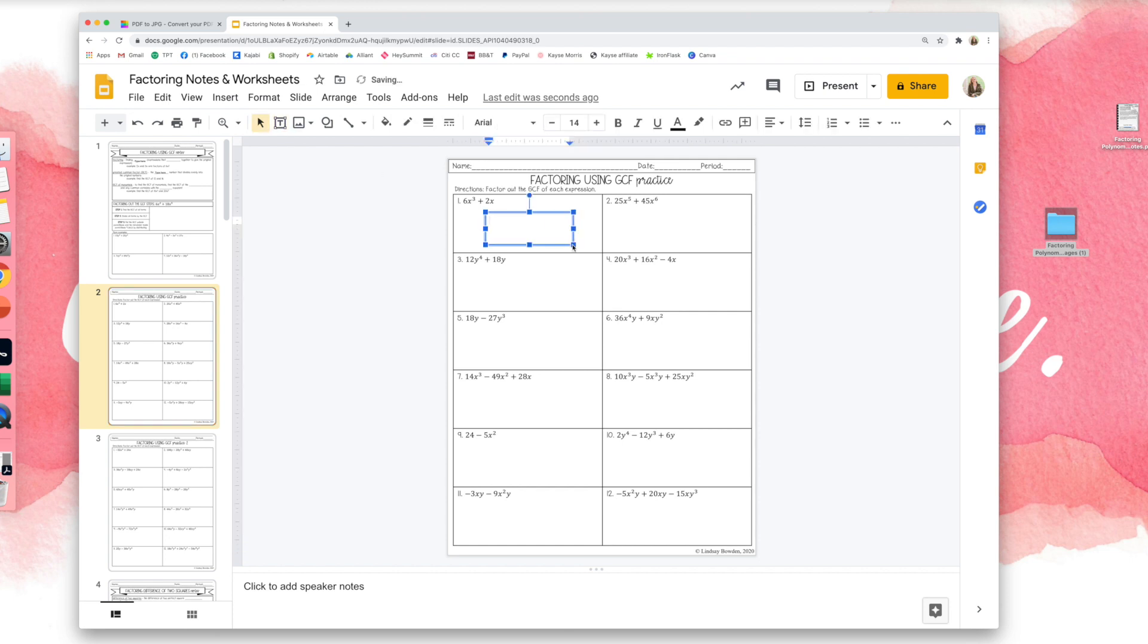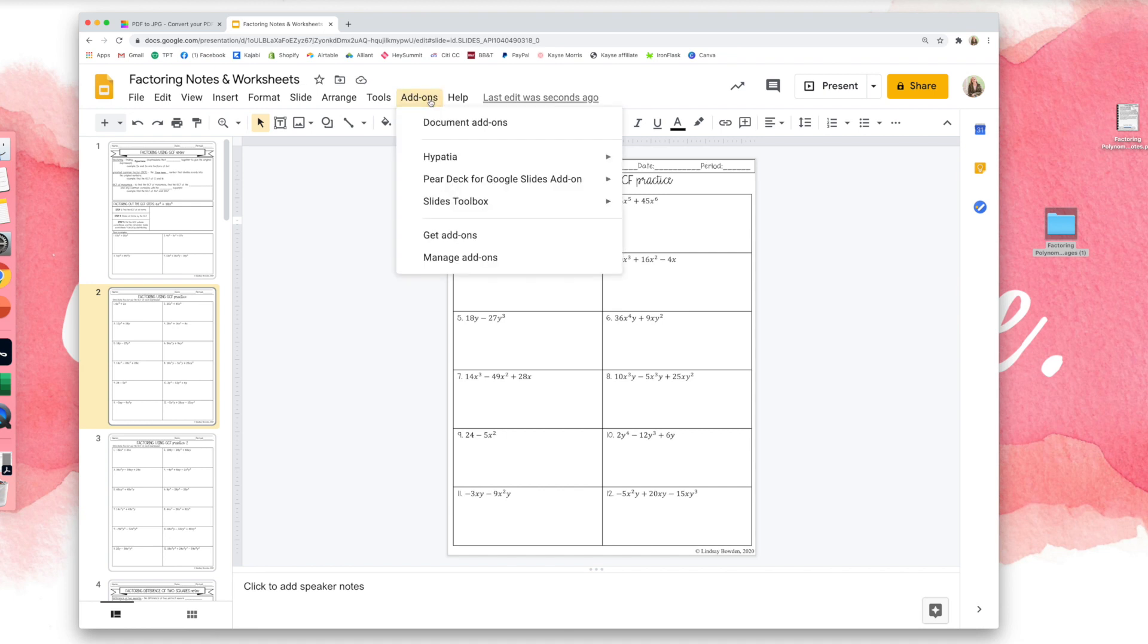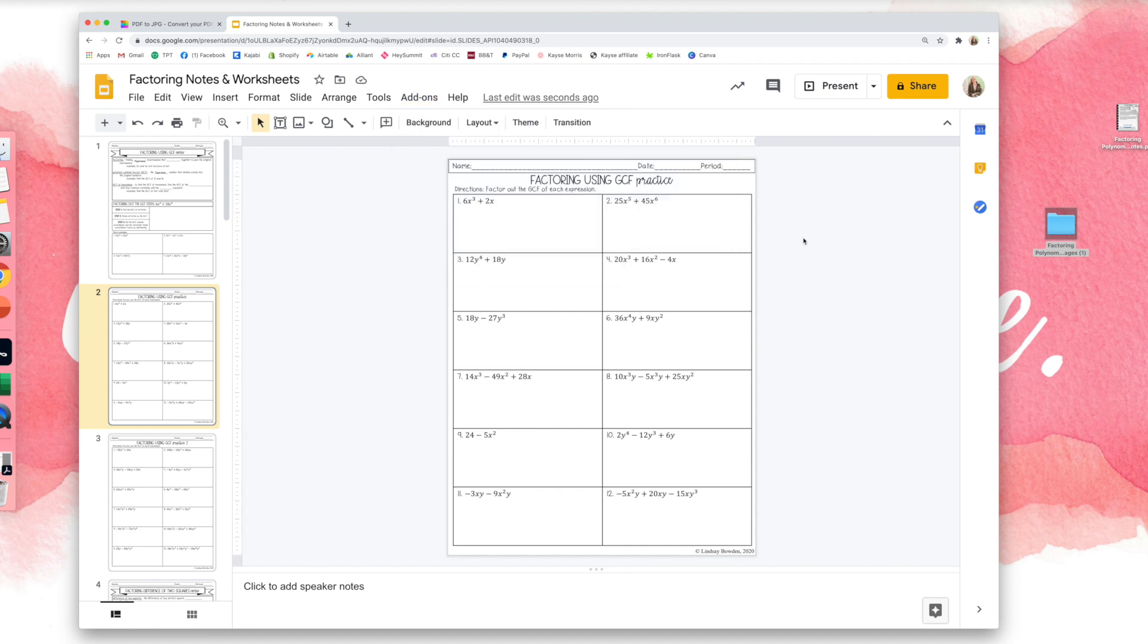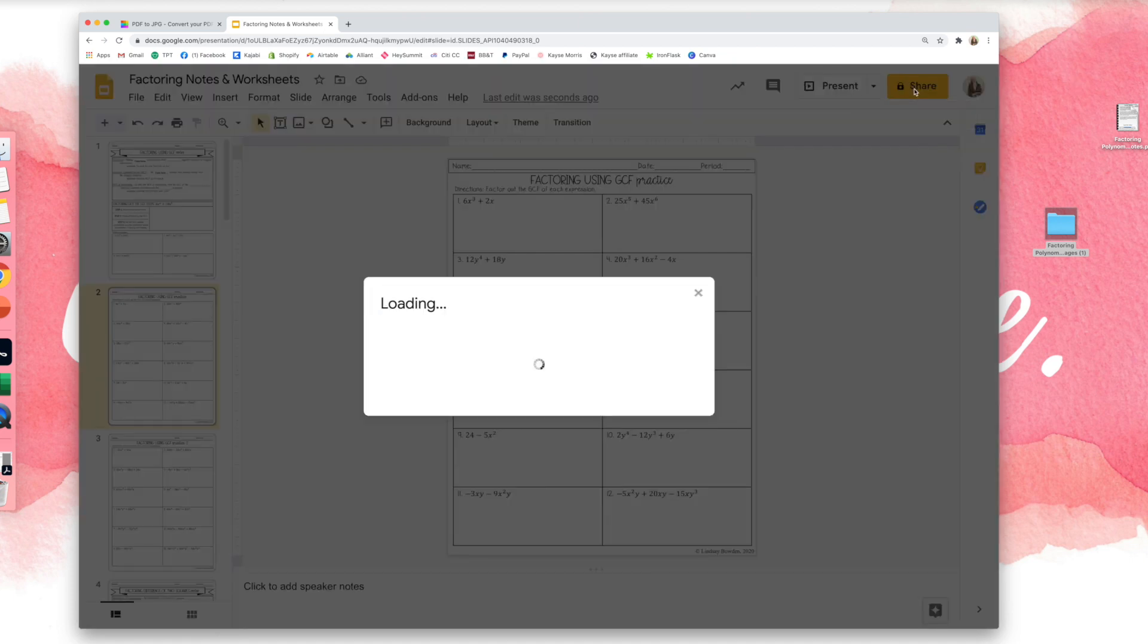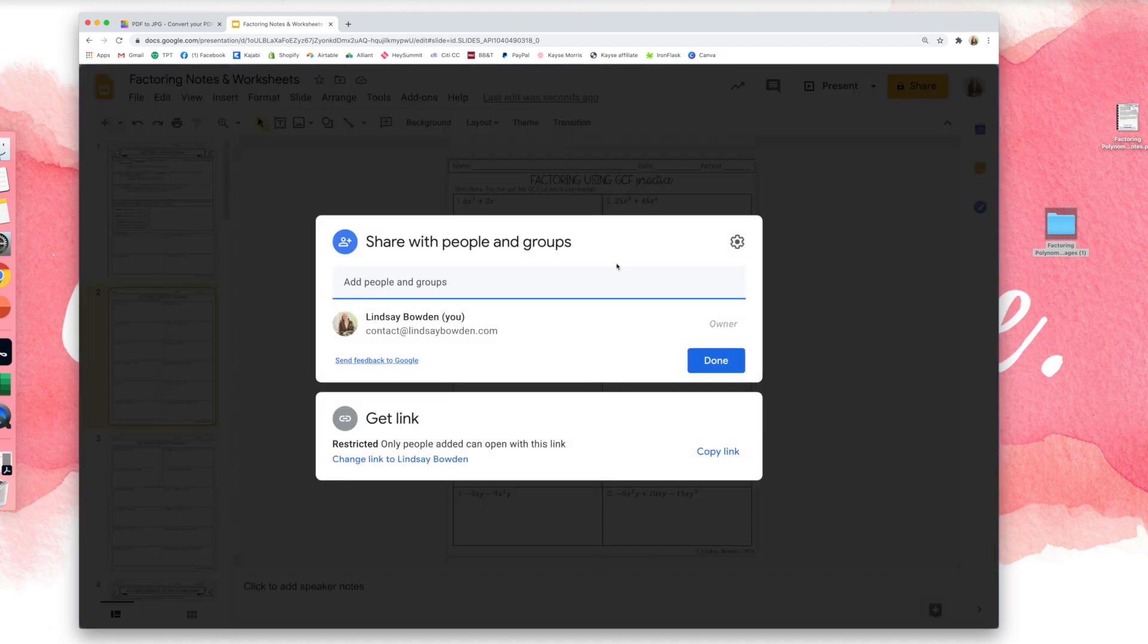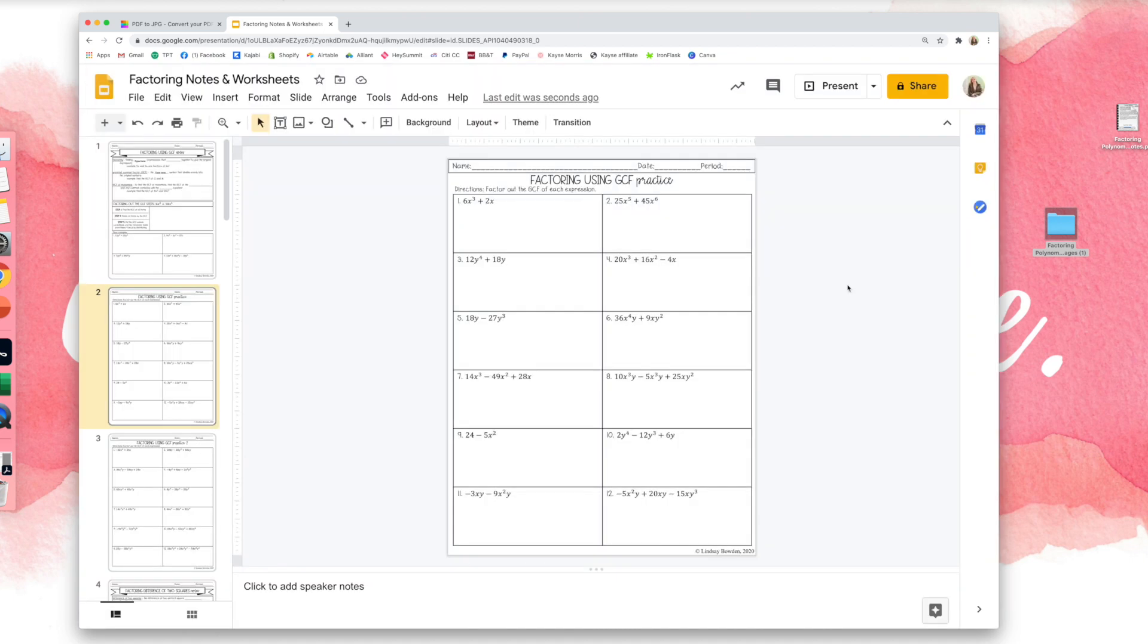Now they will have to have, for this particular worksheet, some type of add-on. I like this one, and you can insert math. But that is how you insert a PDF into Google Slides, and then you can share it with your students via a link or in Google Classroom. I hope that was helpful, and thanks for watching!